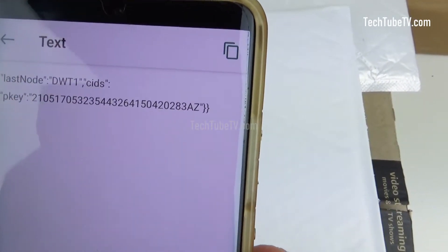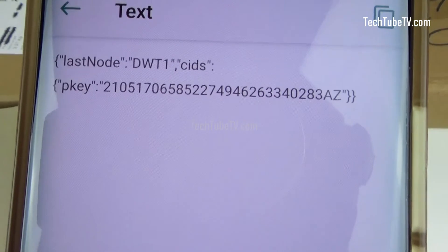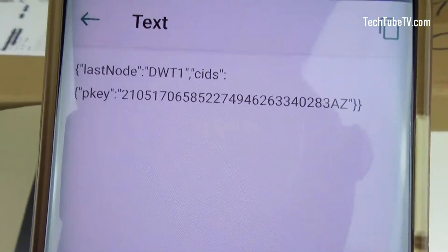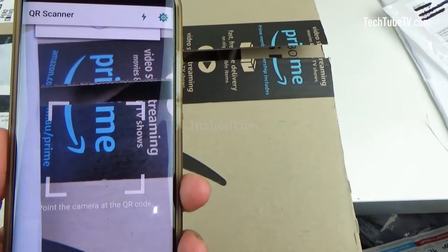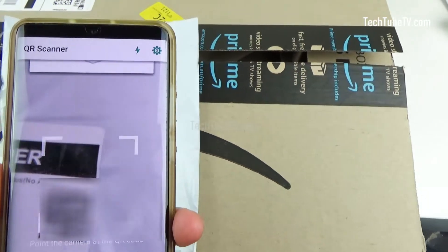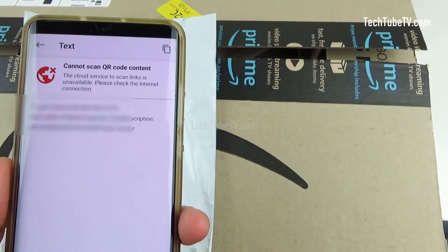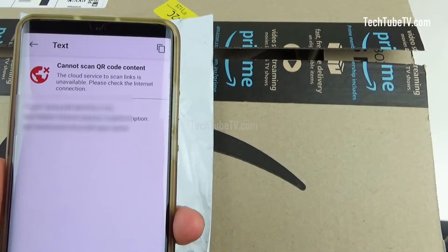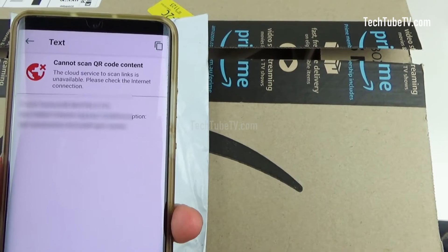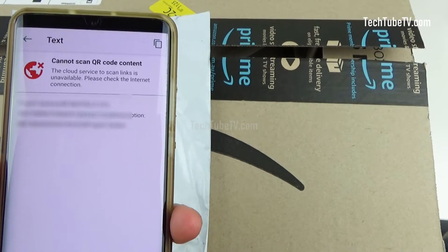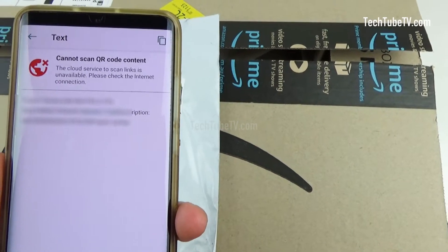Sometimes you will get numbers which are just the tracking numbers for the packaging. And sometimes you will get your personal details just like what you are seeing here. This QR code has my name, phone number, and address — and these details can be extracted by anyone using a free app on the phone.